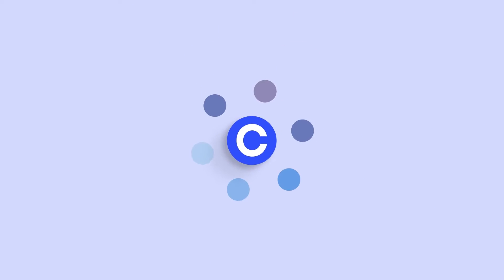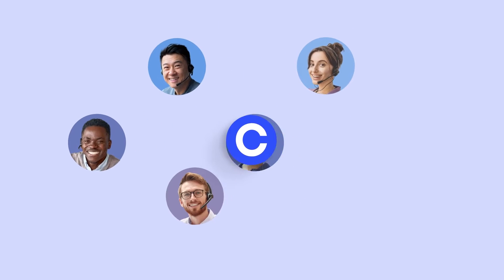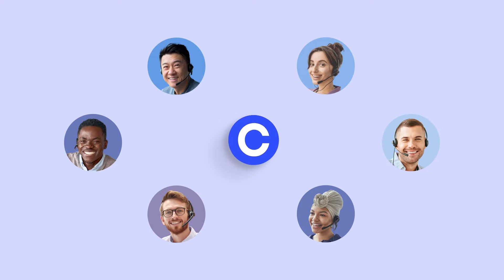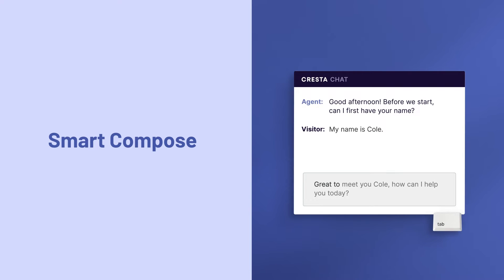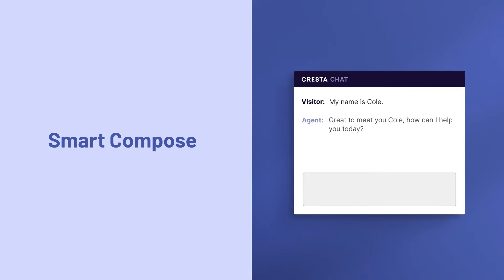With Cresta Agent Assist, chat-based teams can work faster than ever, saving agents hours of typing. Smart Compose streamlines agents' ability to autocomplete text as they type, just tab and send.